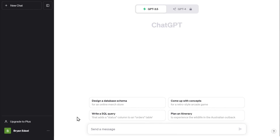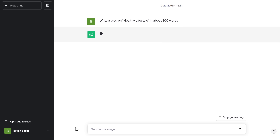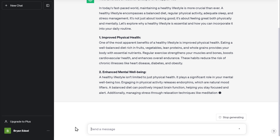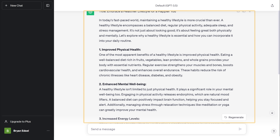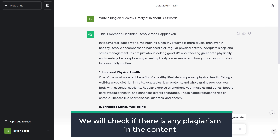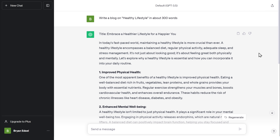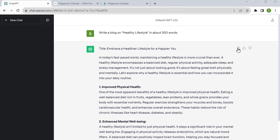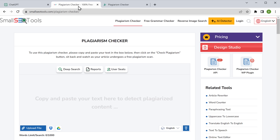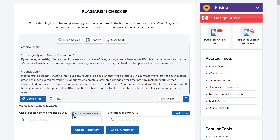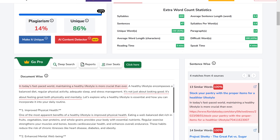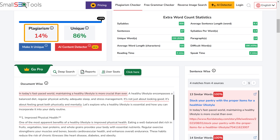So let's go to ChatGPT. Then ask it to write a blog about healthy lifestyle in 300 words and ChatGPT will generate the content. Once you have the content, now we will check if there's any plagiarism. So let's copy the content, go back to Small SEO Tools, paste it here and click check plagiarism. You can see that it says the content has 14% plagiarism, which is quite less.